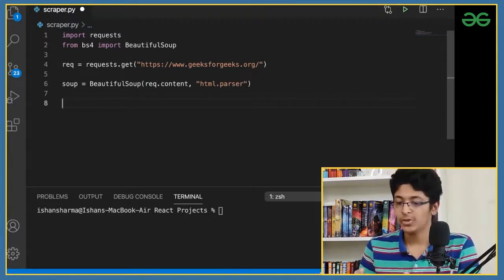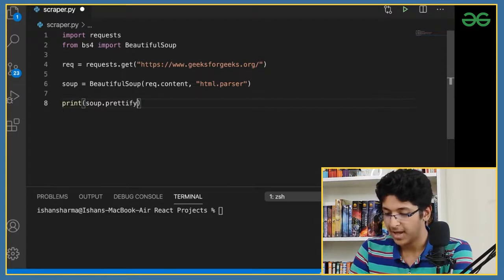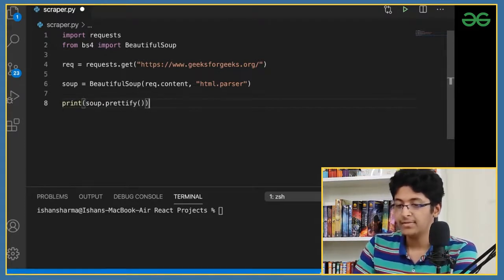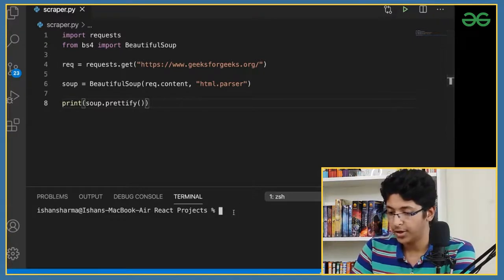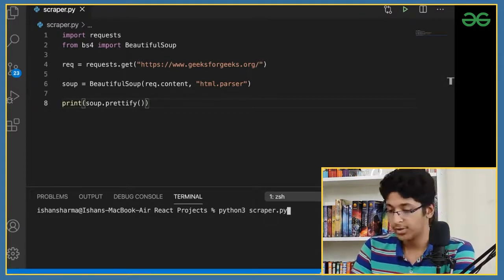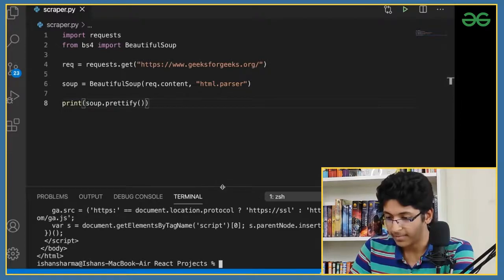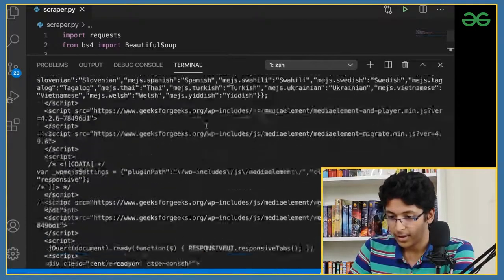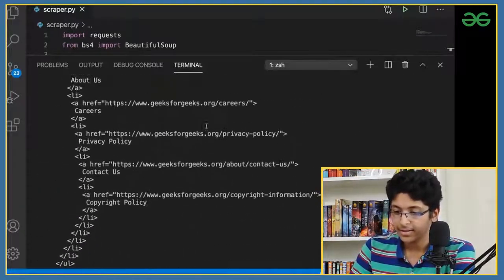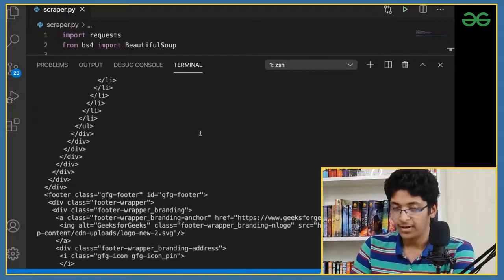Let's see what this soup actually contains. I'll print soup.prettify(). The prettify method is important — without it we'd just get a jumbled mess of data. I'll save this and in the terminal run python3 scraper.py. Windows users just type python. We get a huge amount of data back, nicely indented because we used prettify.